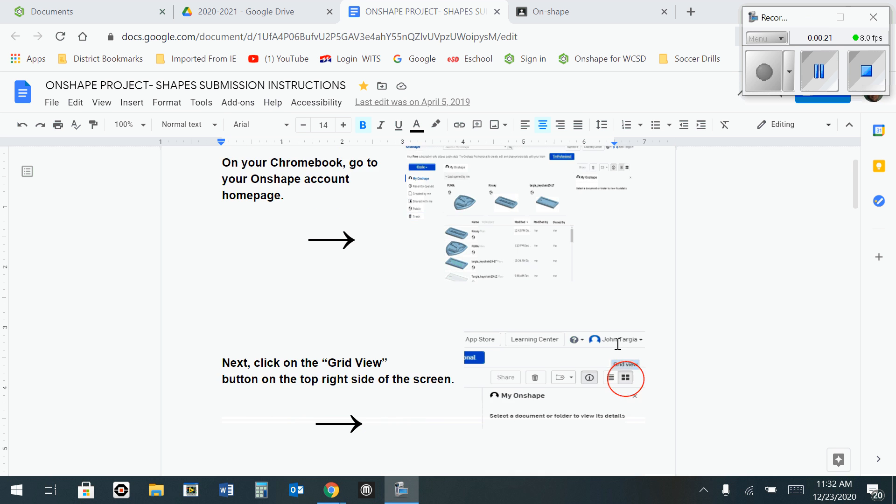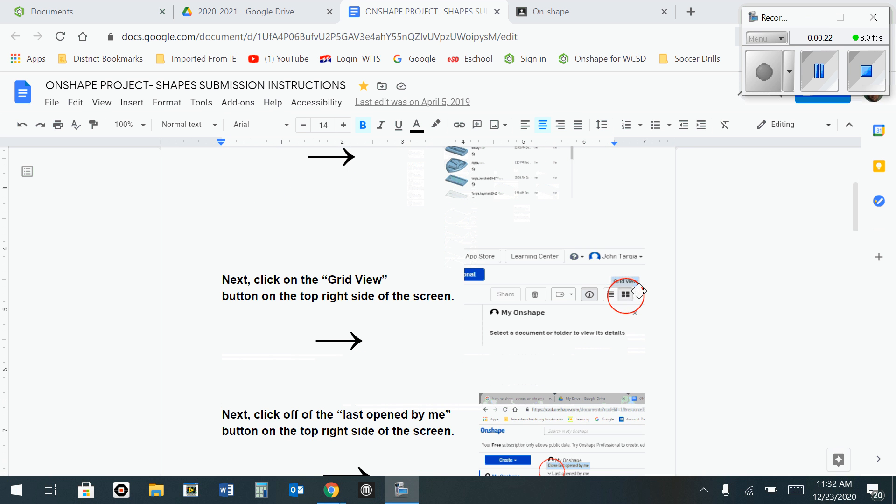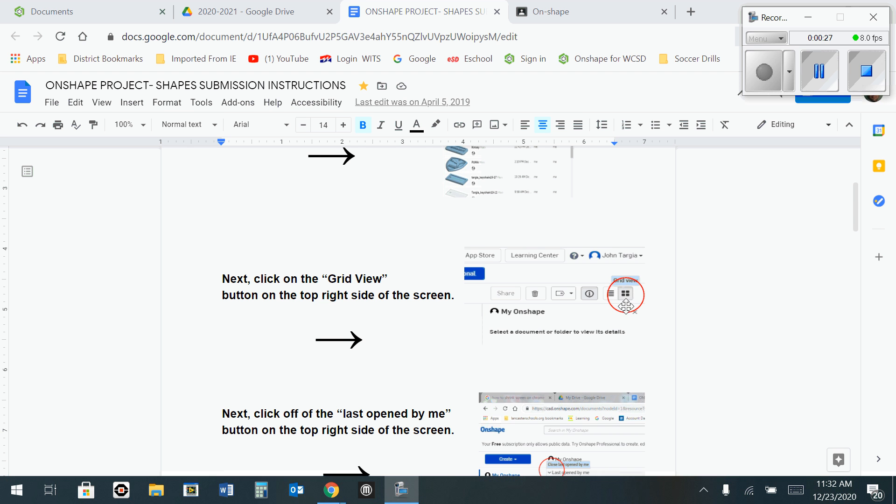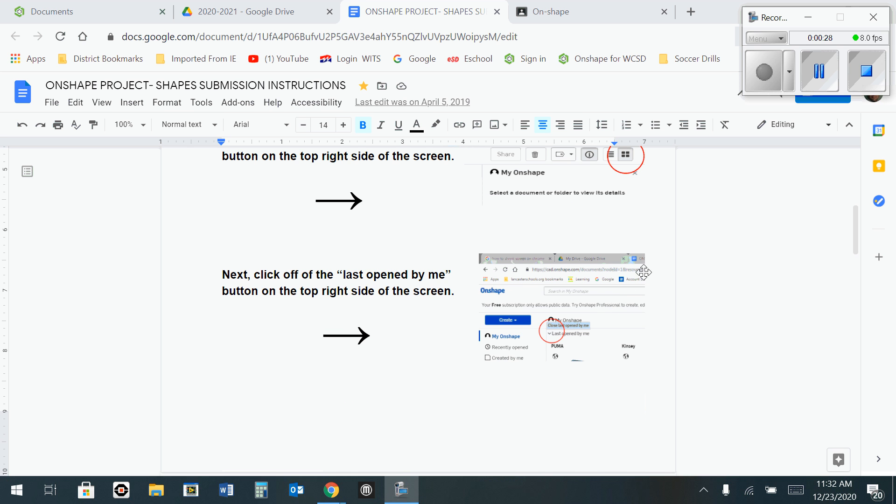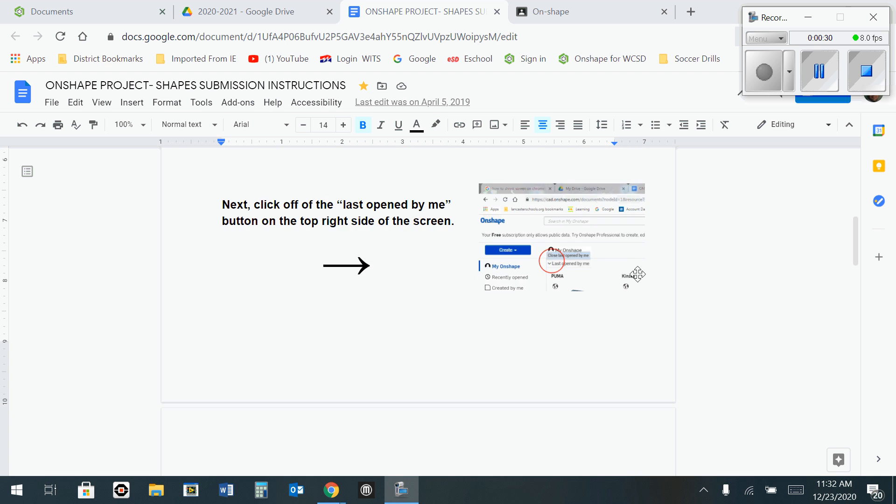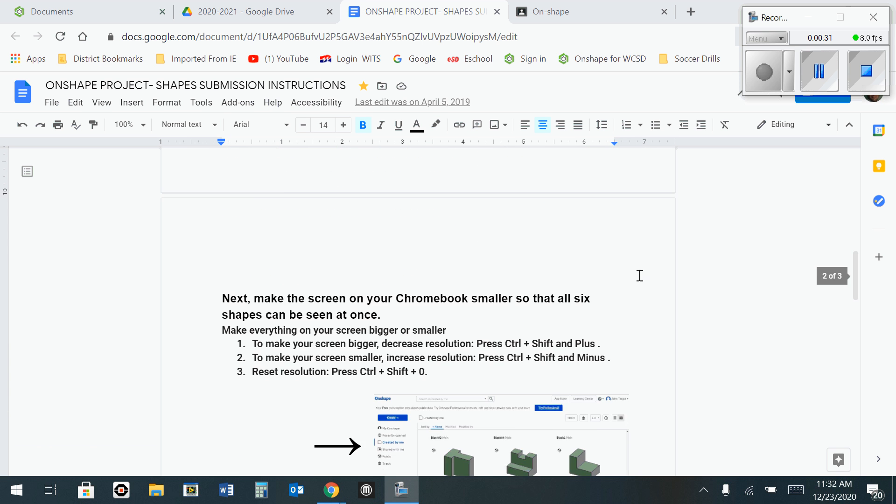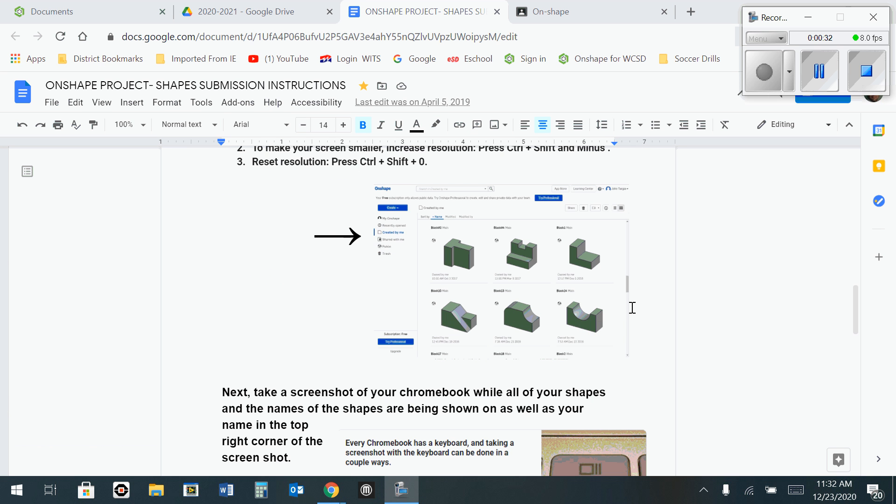I'll show you how to do that in a second by using this grid view that Onshape has to offer in the top right corner. You're going to make your screen nice and big so you can see all your pictures so that it looks something like this with your shapes on the screen.